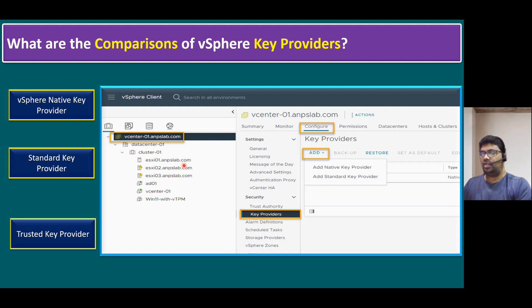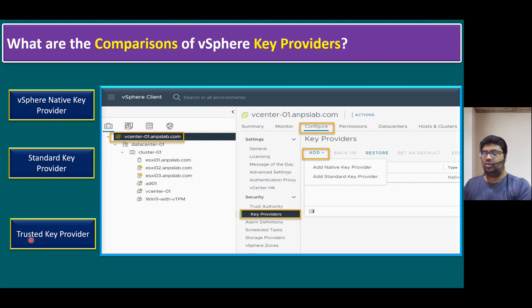Currently within vSphere, we have three supported key providers. The first one is vSphere Native Key Provider, the second one is Standard Key Provider, and the third one is Trusted Key Provider.